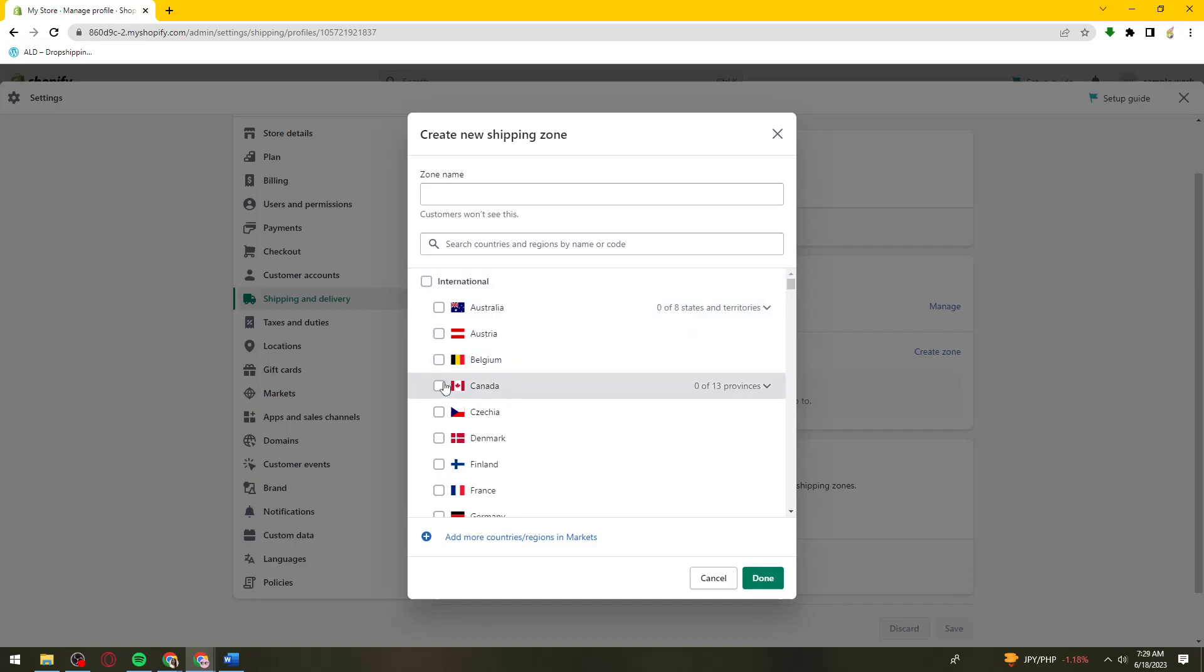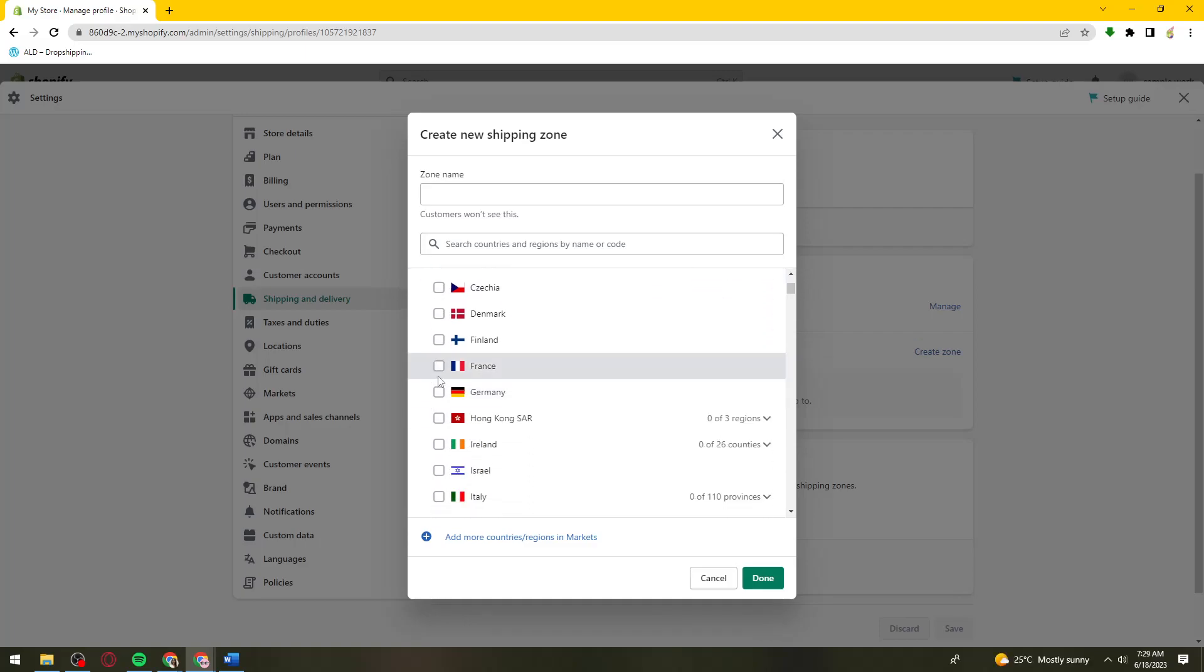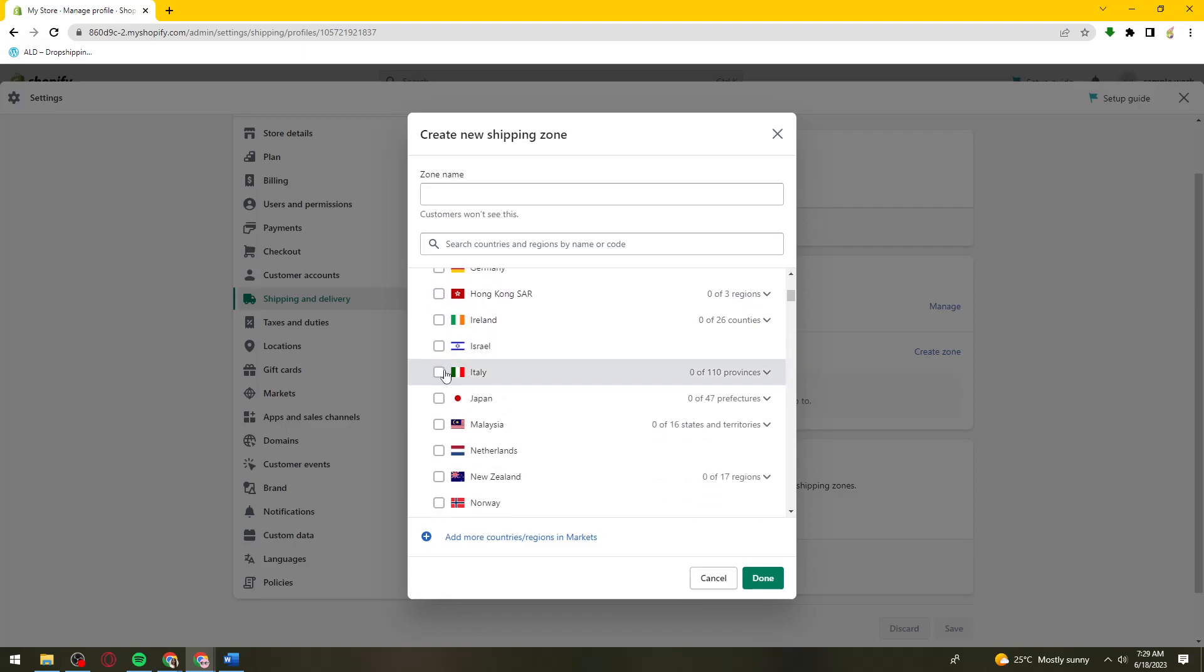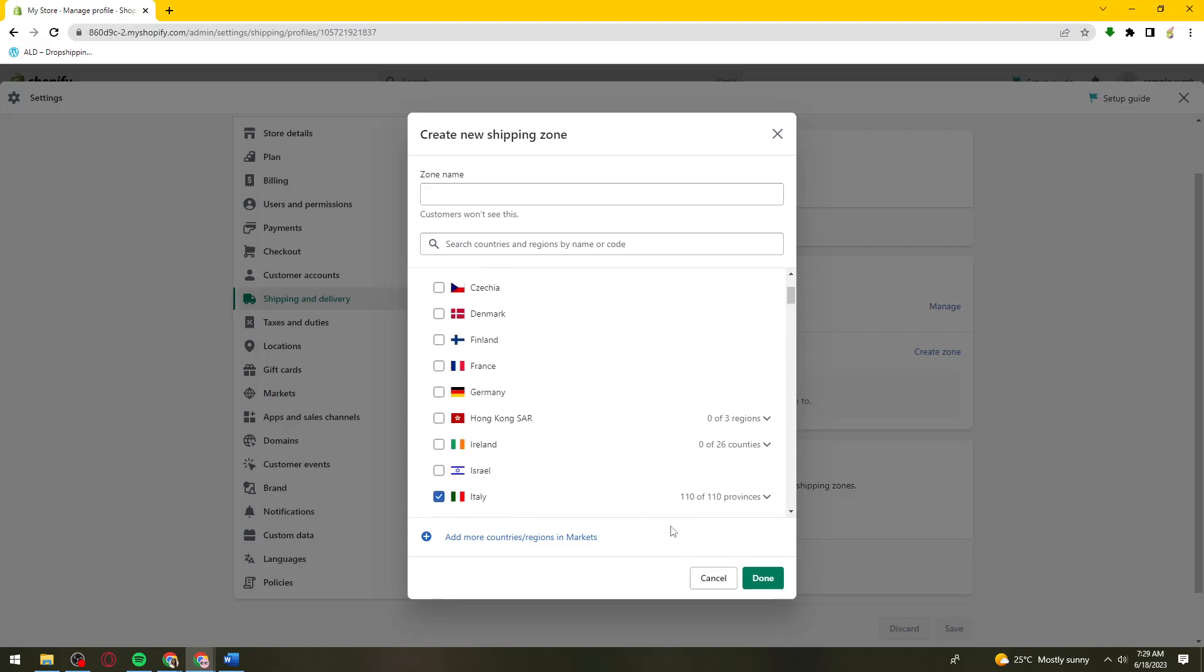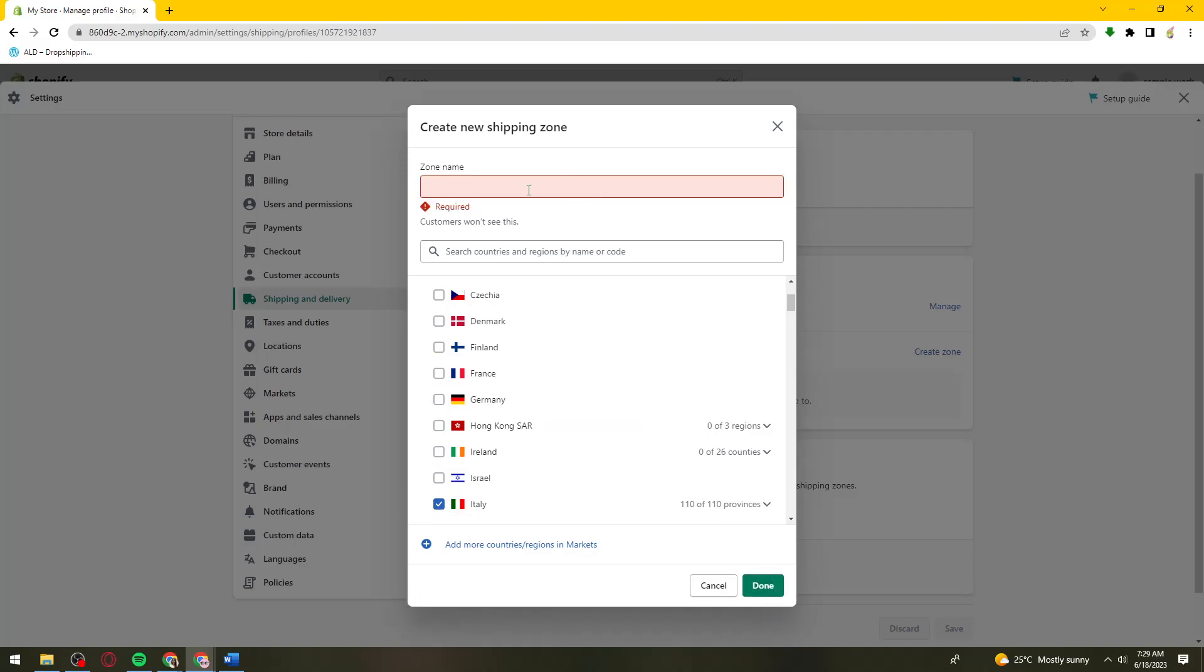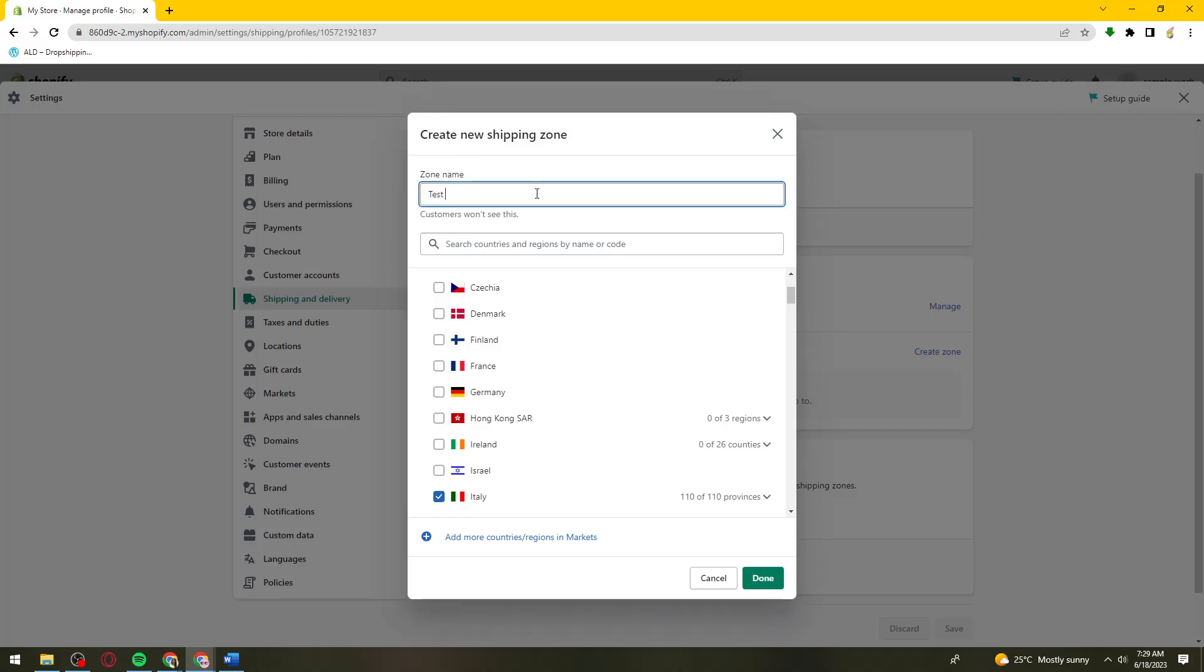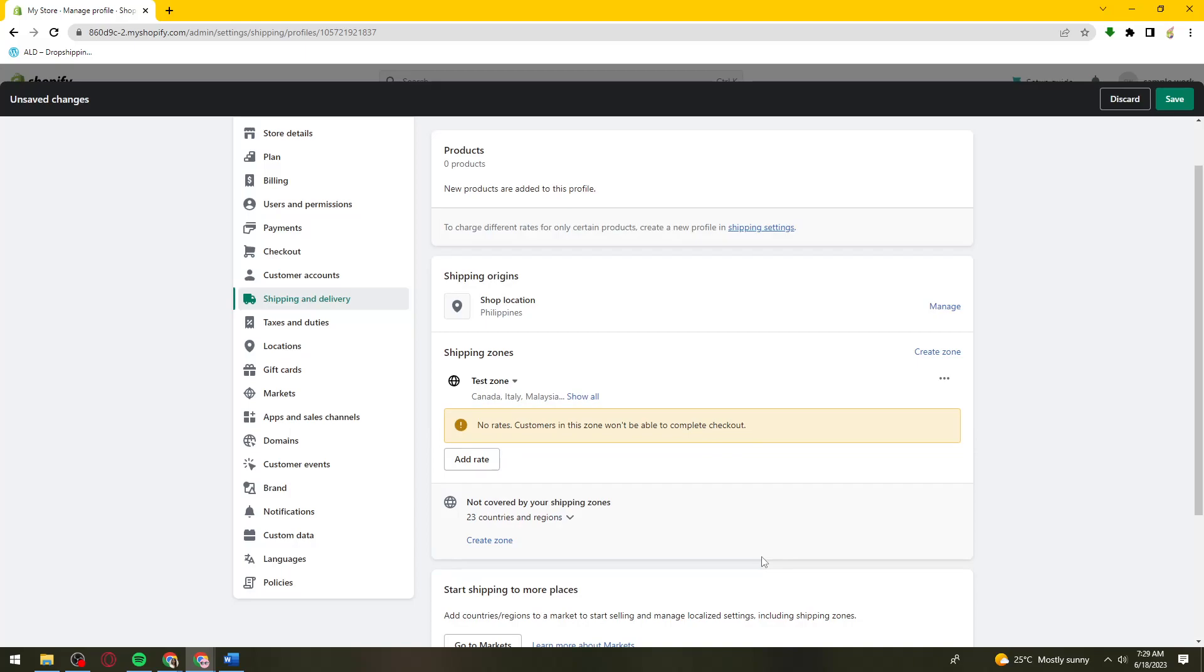For example, Canada, France, Italy, Japan, Malaysia - just choose the countries. Once you've done that, you need to create a zone name. Test zone. Click done.